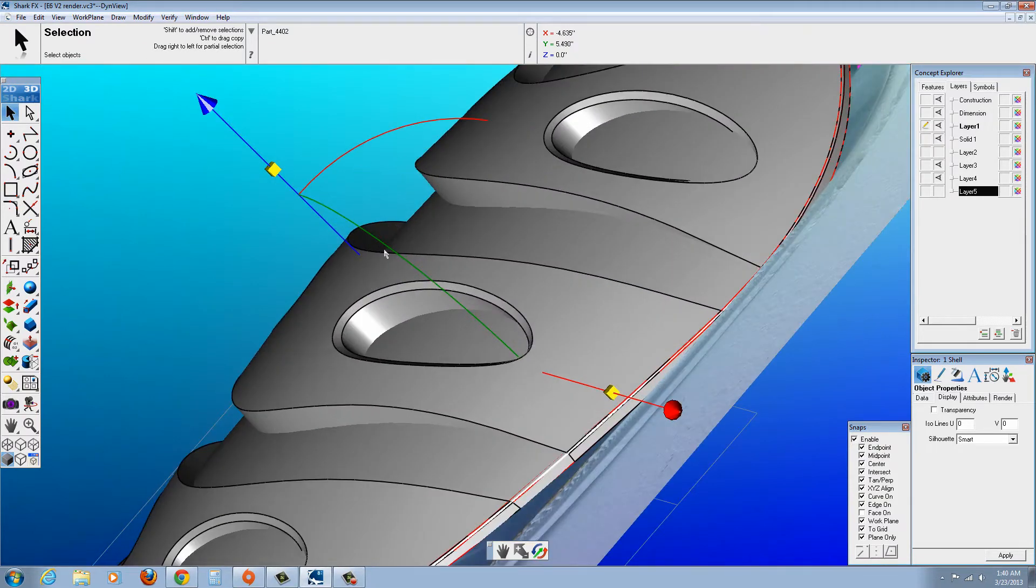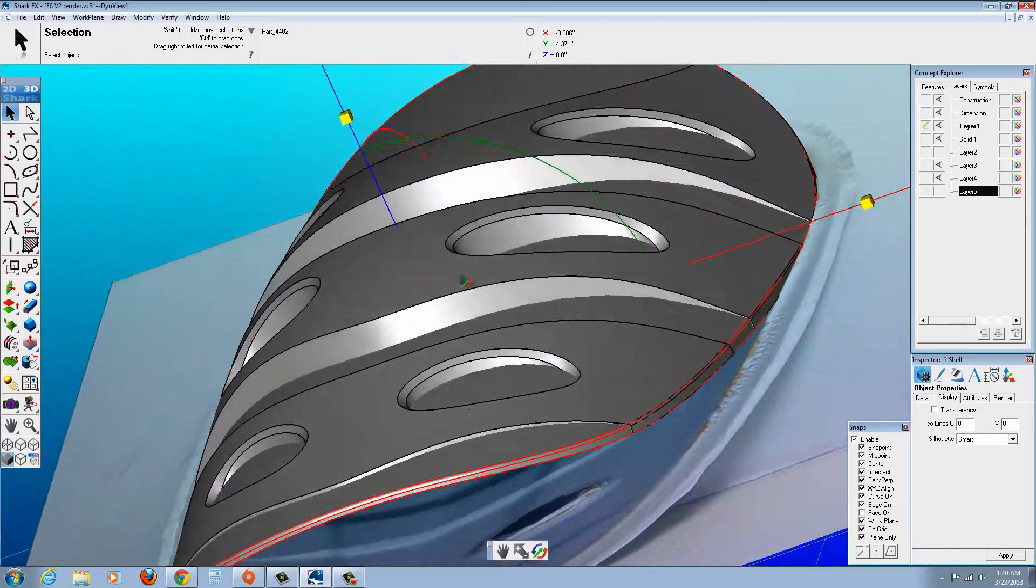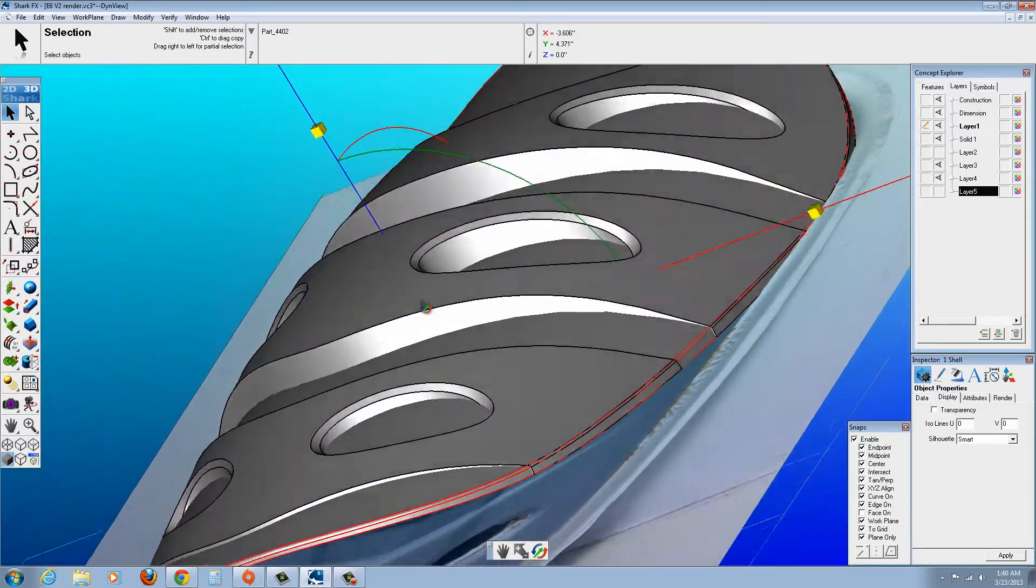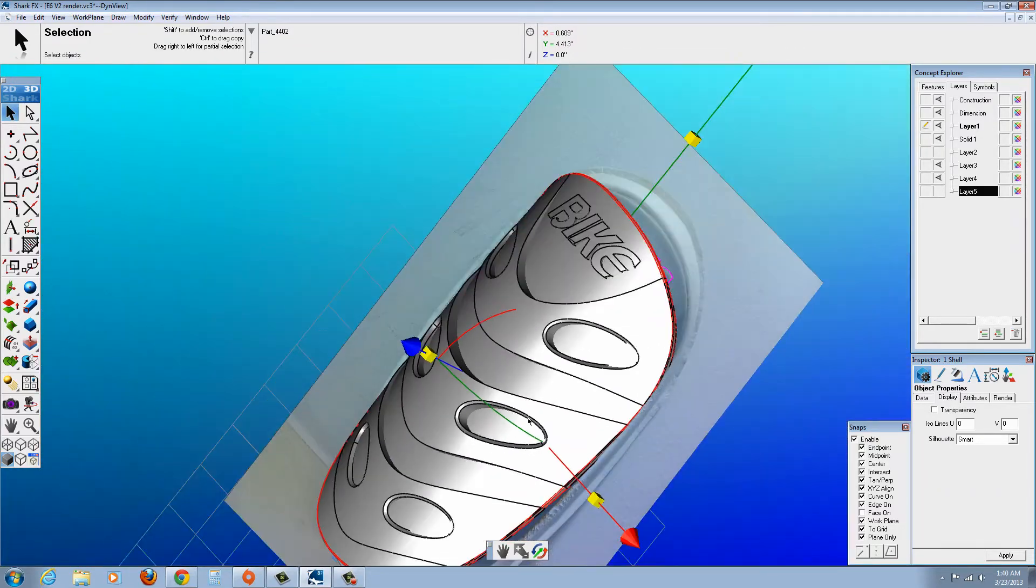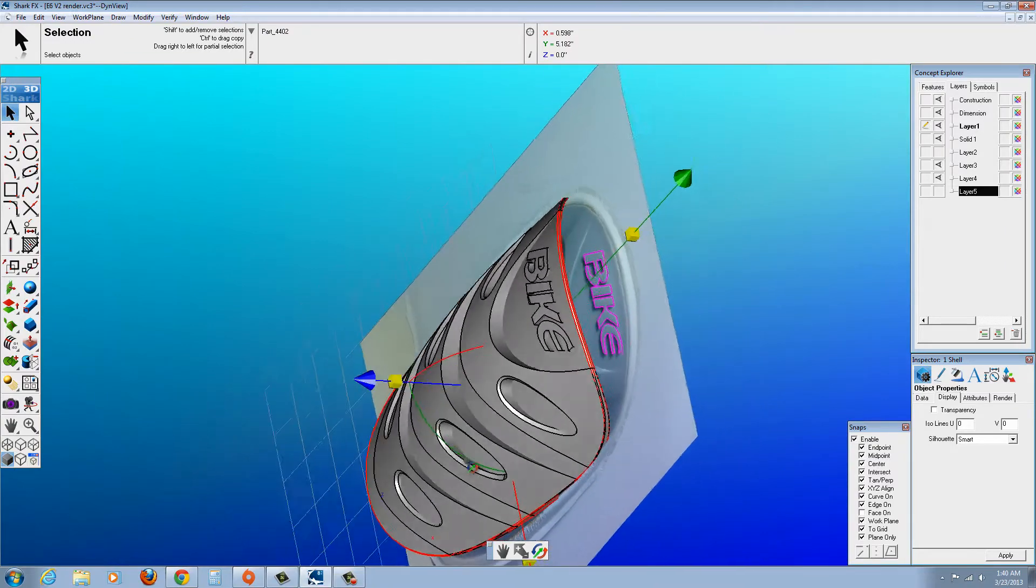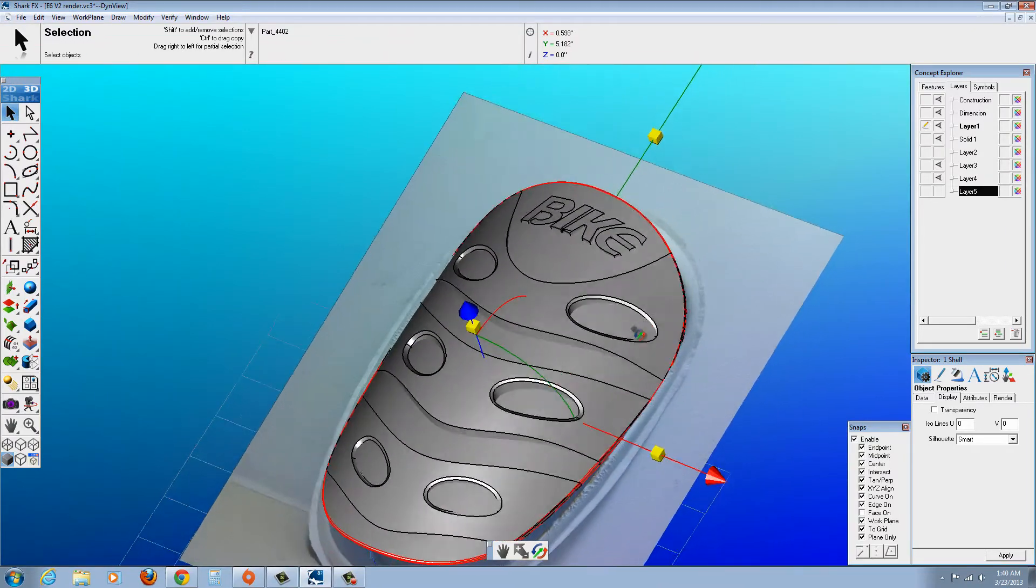Made it a bit thicker than it needed to be as well. Again, I was just kind of tinkering with it to see what I could do in terms of getting it to look like that card that's on the photograph.